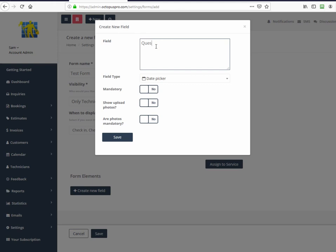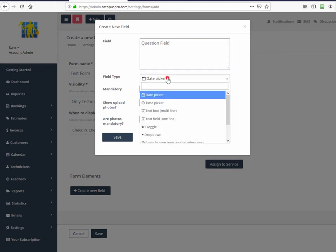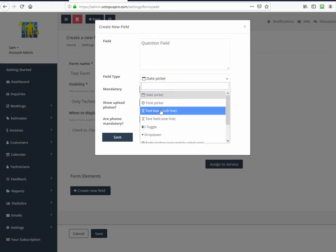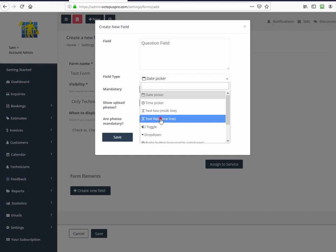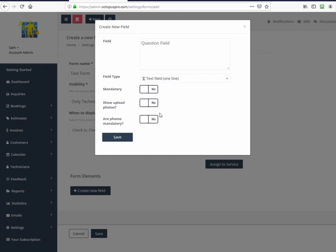You can also set up different forms to show up at different services and to show up at different times, depending on the stage the booking is at. Unlimited form elements can be customized with multiple data types like date picker, text box, toggle, drop down, check boxes, and several more. You can also require photos to be attached with fields when required.